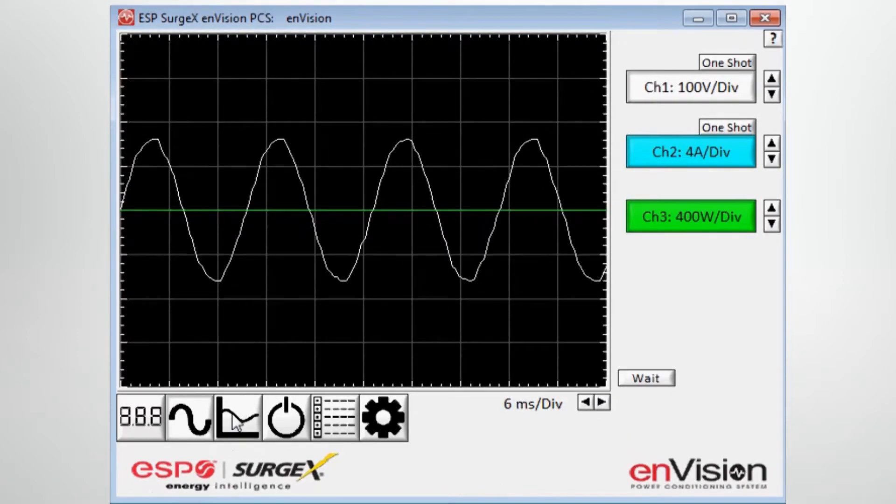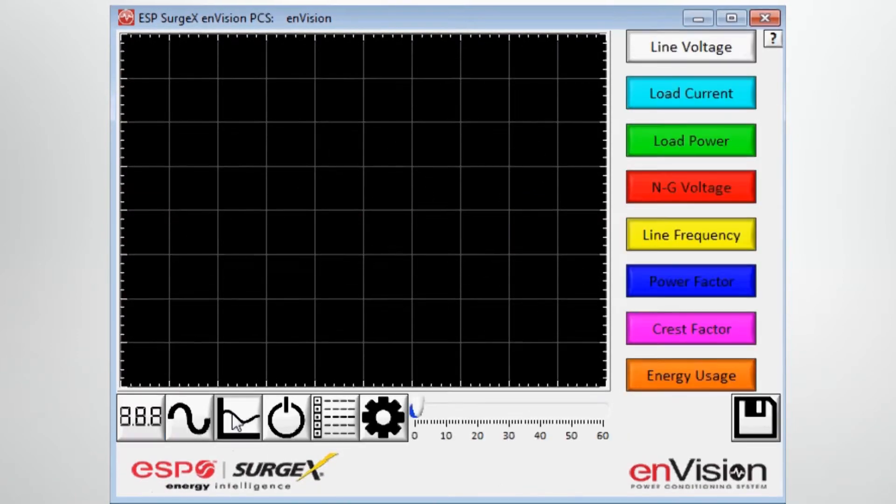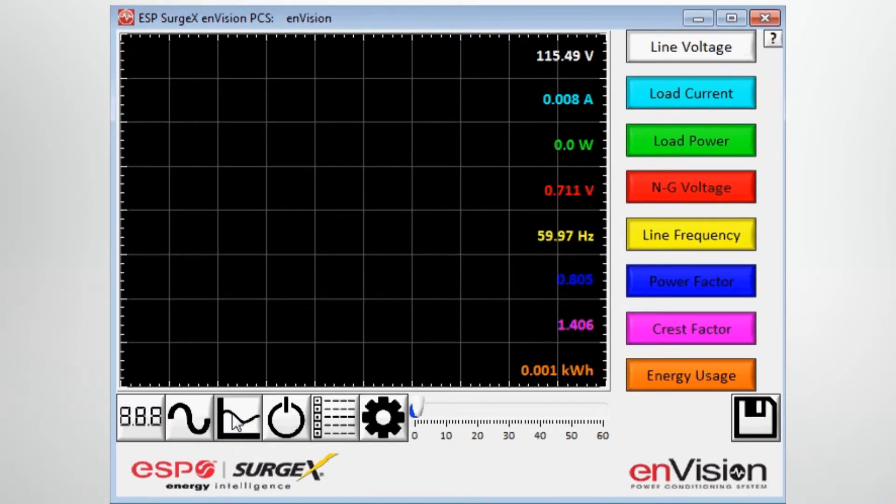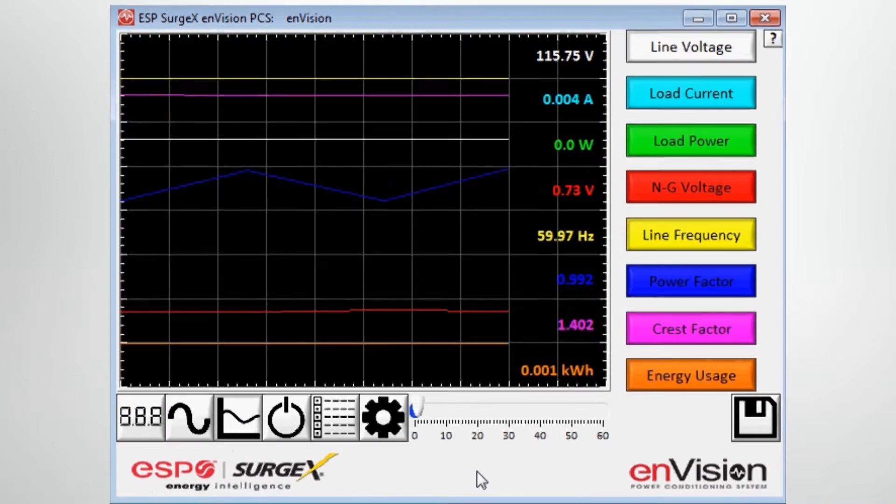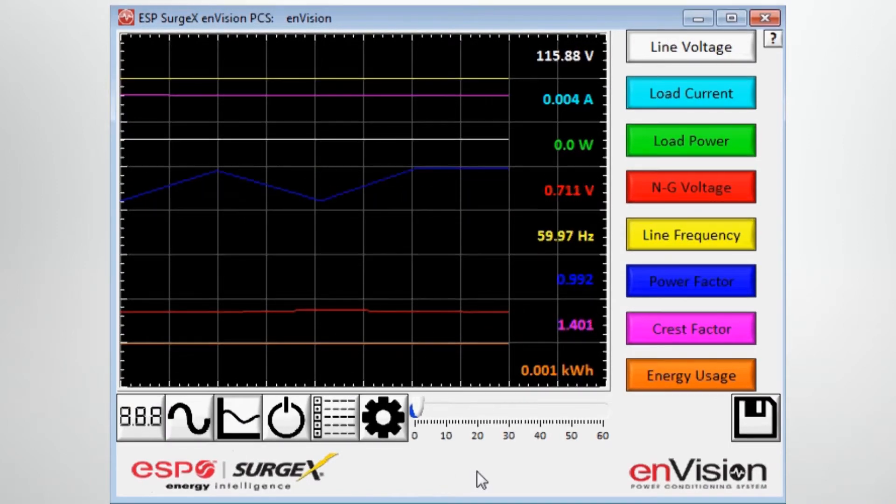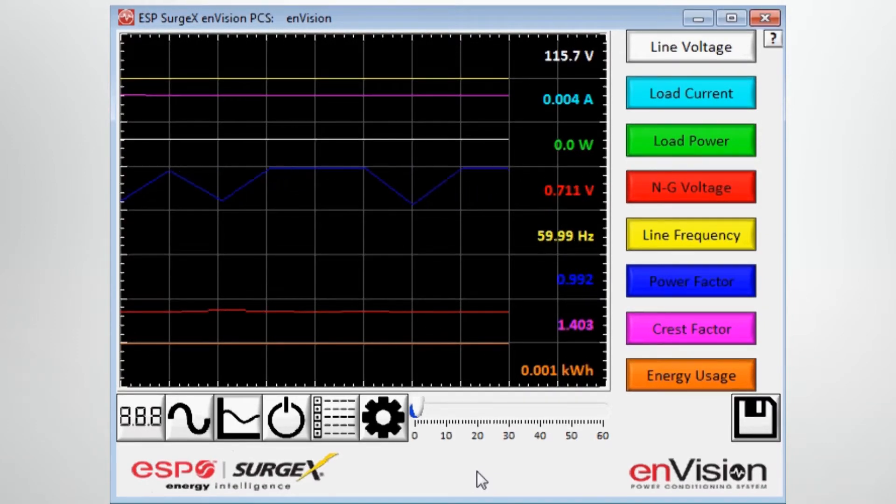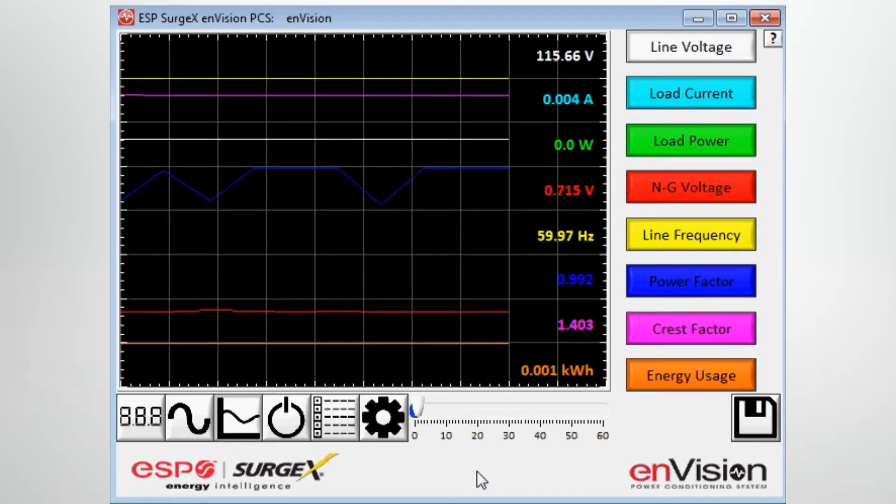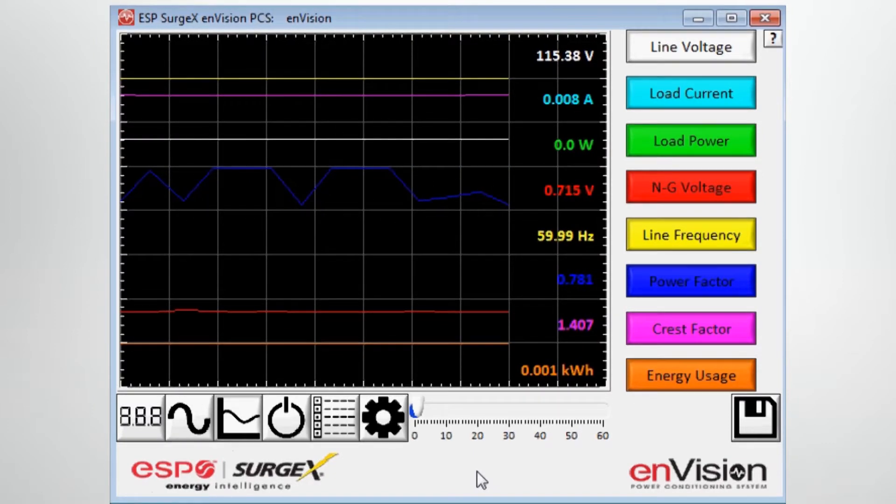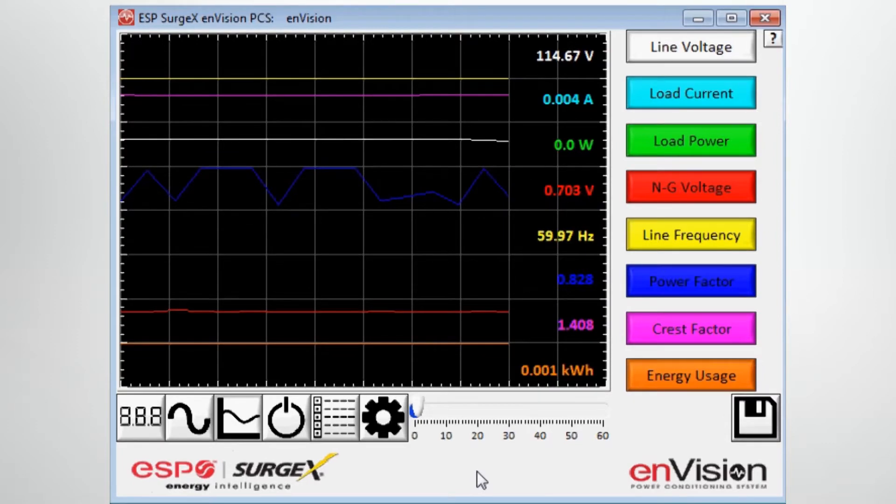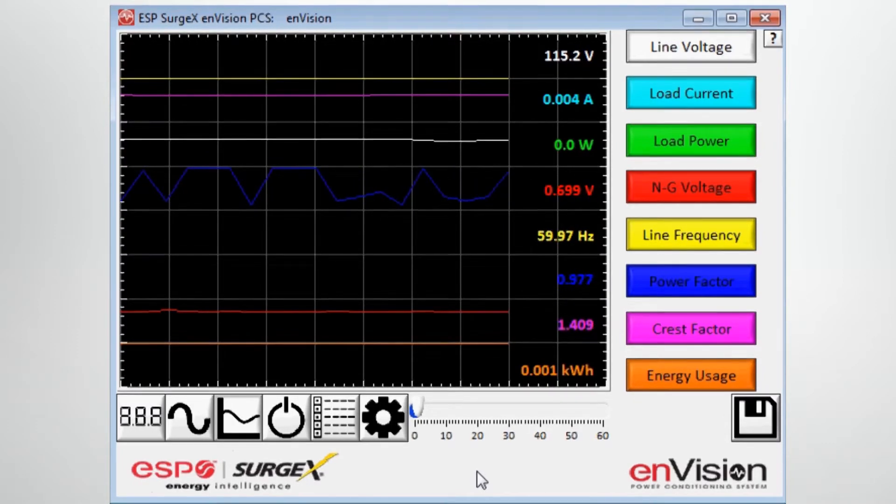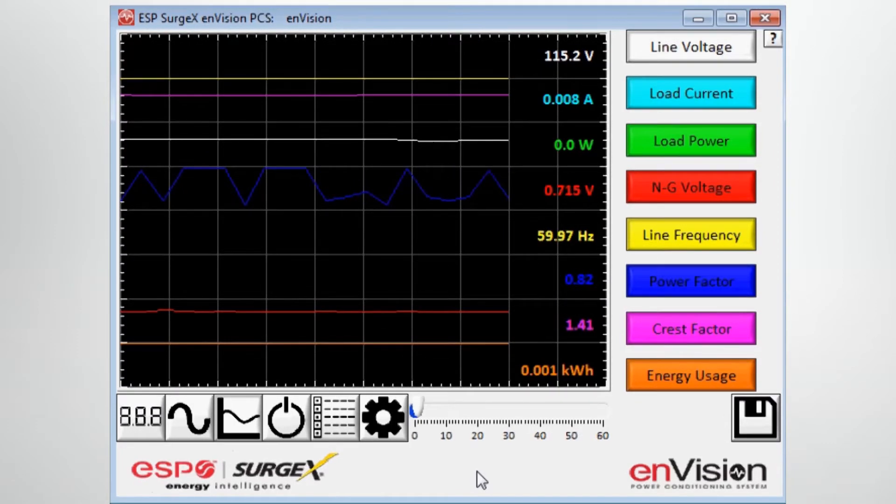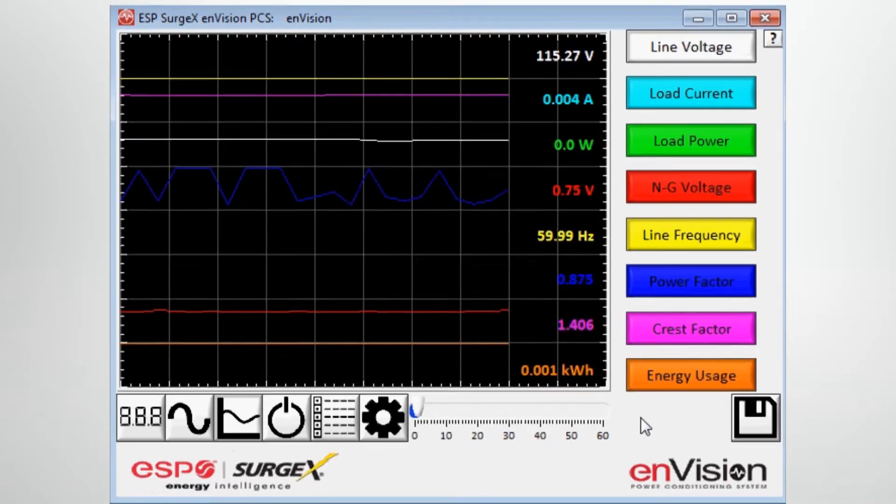Moving on to the next button, it's chart mode. In chart mode, you have access basically to all the parameters on the front multimeter page but in a graphical format, chart format. Basically, what you're seeing here is a live representation of all those parameters: line voltage, load current, load power, neutral-to-ground voltage, line frequency, power factor, crest factor, and energy usage, as they are occurring in one-second intervals.